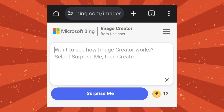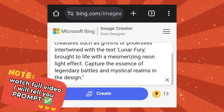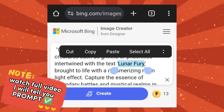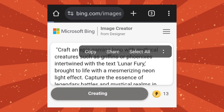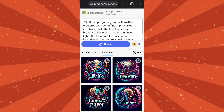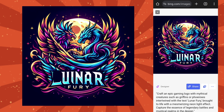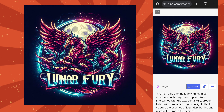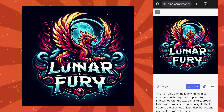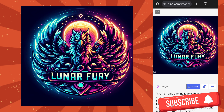Now try the third prompt. In the prompt, I will change the name. After that, click on Create. It's generated really good logos. Please subscribe to the channel.